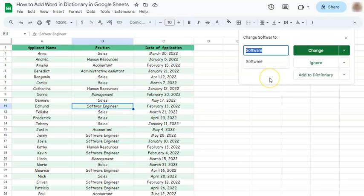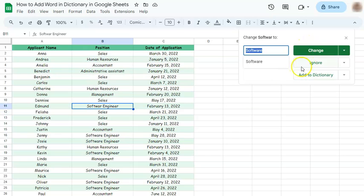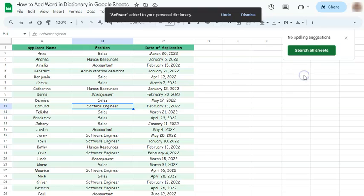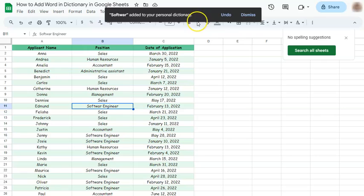And as you can see, it has detected a misspelled word, or maybe this is how you want the word to be spelled. So instead of changing or ignoring, you can just add it to dictionary. Click on that, and this word has been added to your personal dictionary.